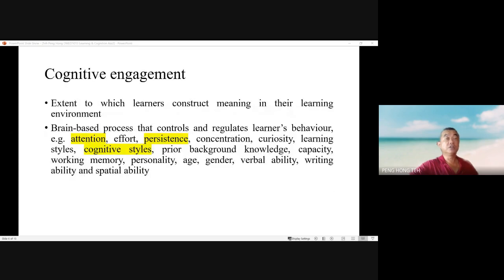Attention is the foundation for engagement. It describes the allocation of a learner's limited perceptual ability and serves as a gatekeeper for the processing of information during the learning process. In a blended learning situation, the designer of instructional material may consider using an intelligent tutoring system, which can sense the diminishing attention of learners and provide real-time feedback to both learners and instructors to improve learner engagement.